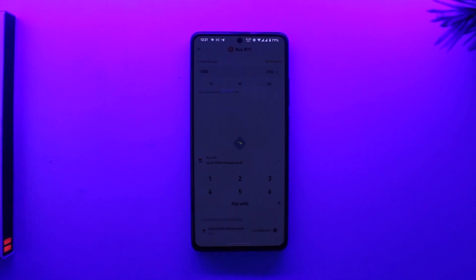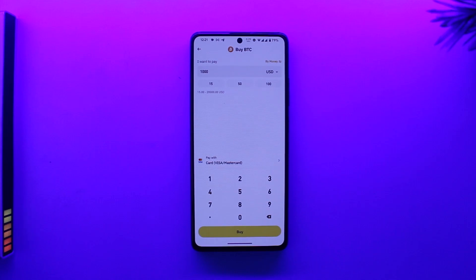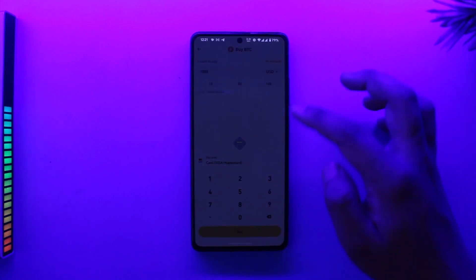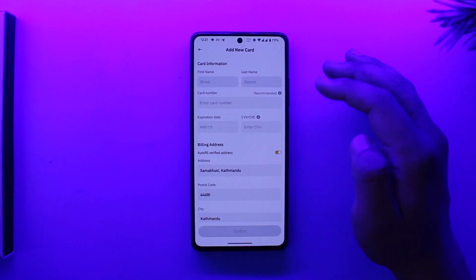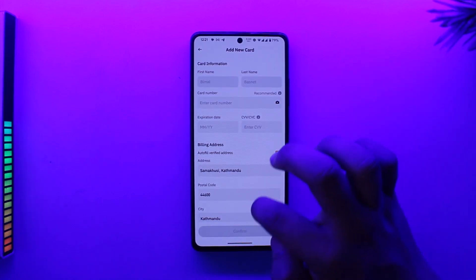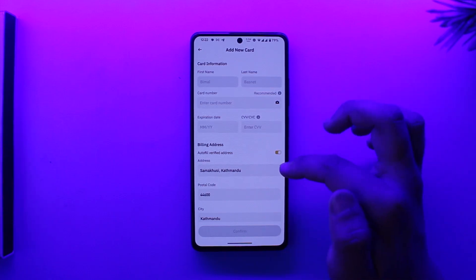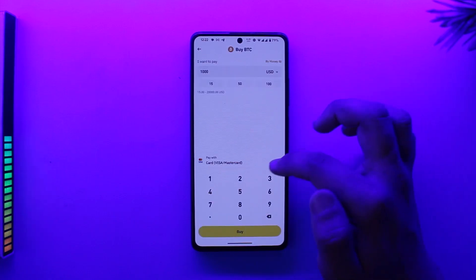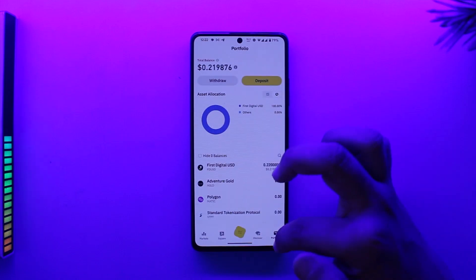Tap on it and select the option called 'Add'. When you tap the Add option you'll be asked to add a new card, so tap on 'Add new card'. You'll then be asked to enter your card details — this is where you can enter your credit card, debit card, or whichever card you want to purchase with.